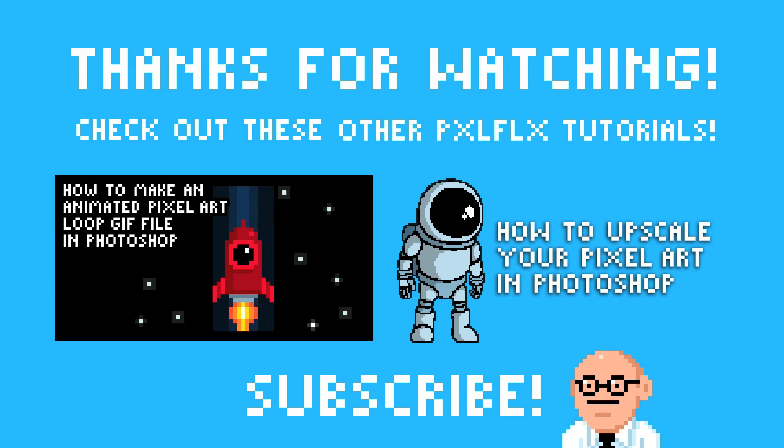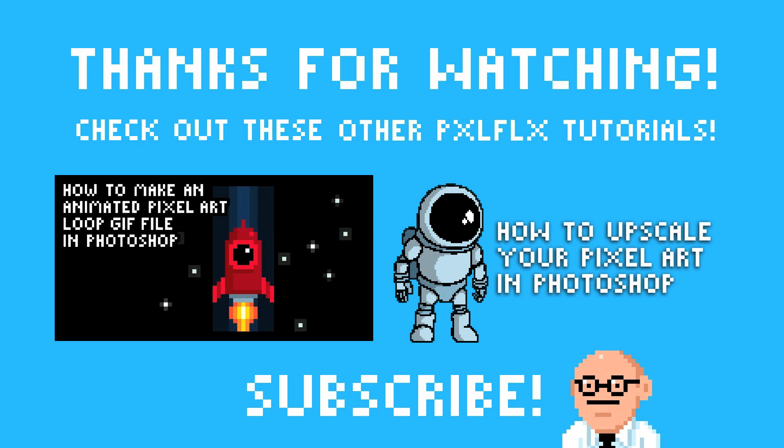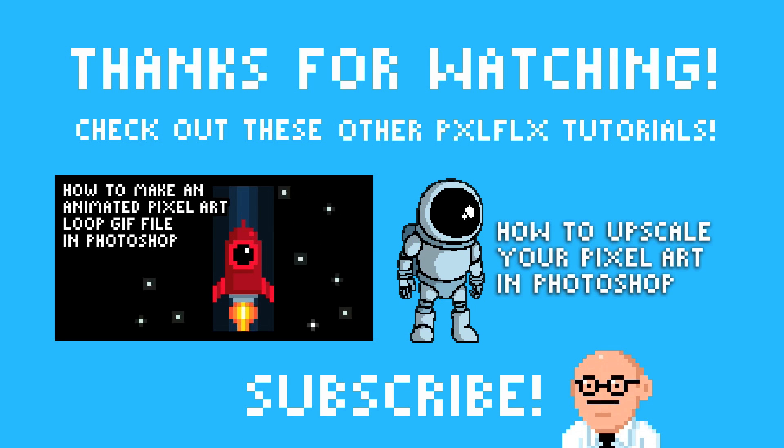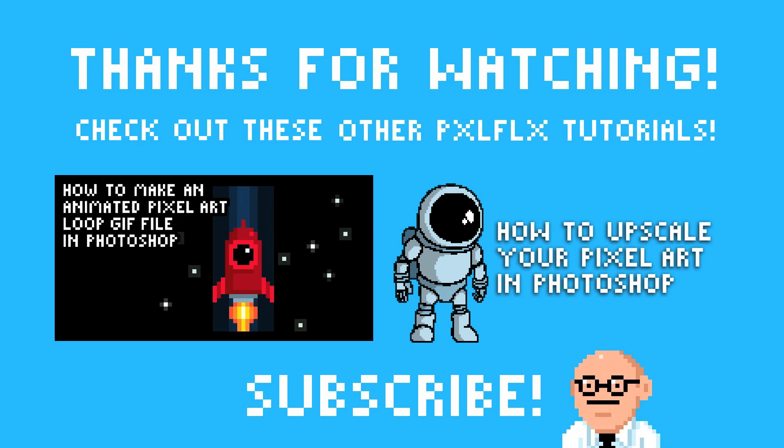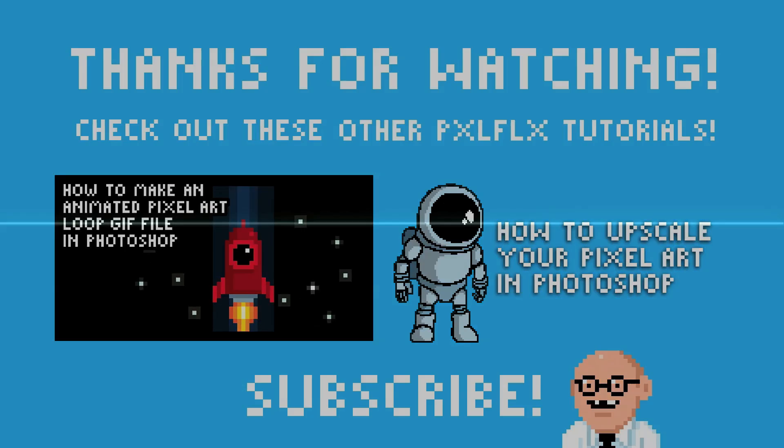Thanks for watching. Click the annotations for more Pixelflix tutorials. Subscribe. There's new videos every Friday plus bonus videos.